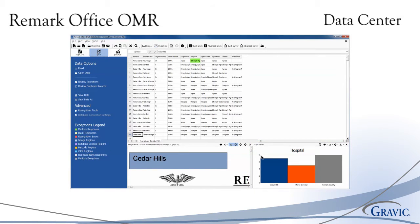The image viewer shows each processed form so that you never have to sift through the paper forms to correct exceptions.